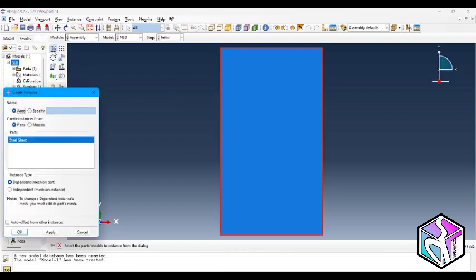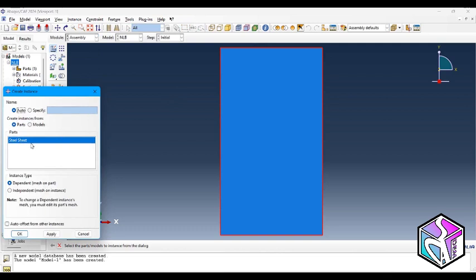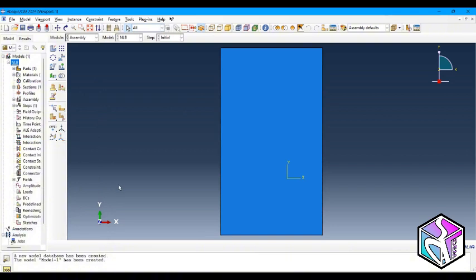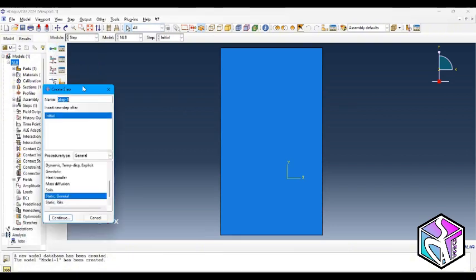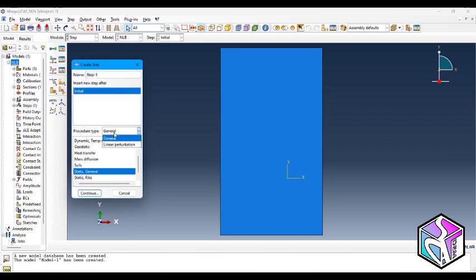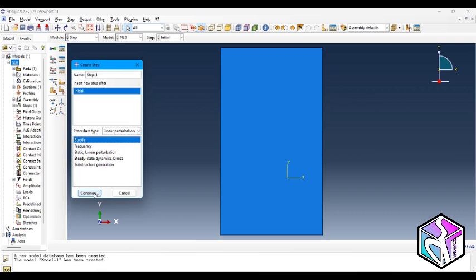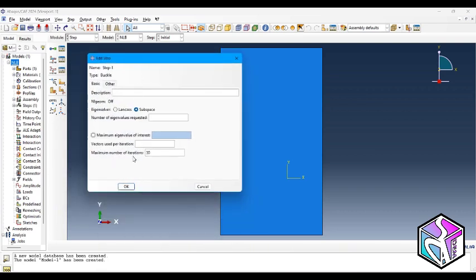Let's move to the assembly module. I'm going to bring the steel sheet into the workspace as a dependent instance type. Now let's move to the step module. From the procedure type I'm going to use linear perturbation and a buckle type procedure. The maximum number of iterations — an iteration is an attempt at finding an equilibrium solution in an increment.